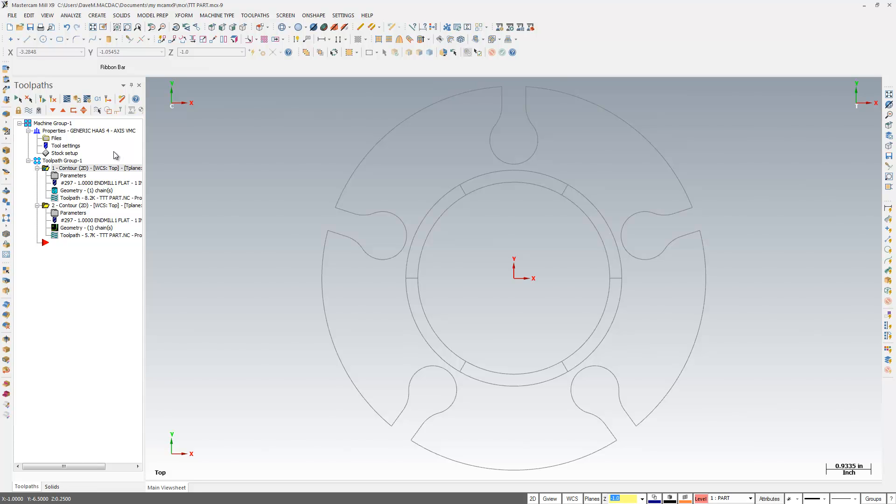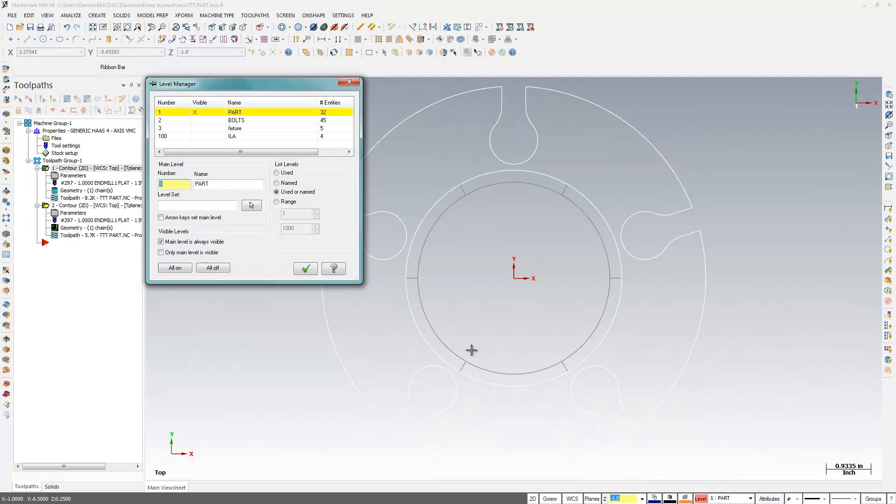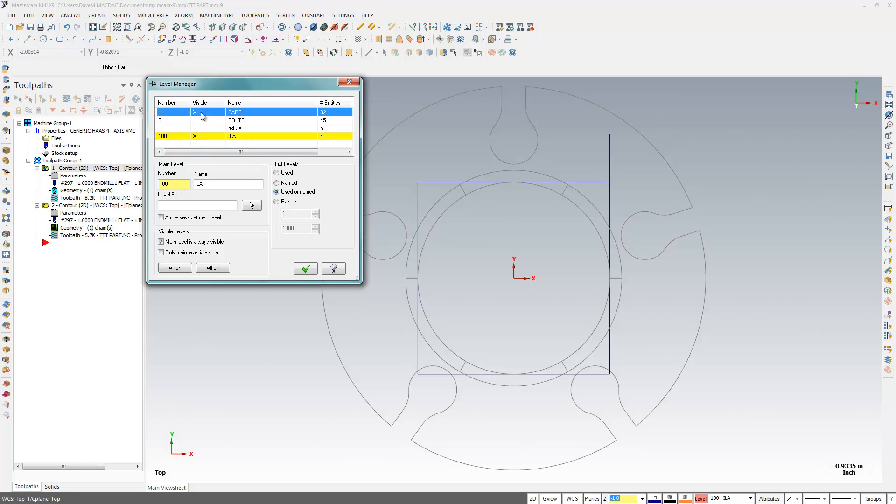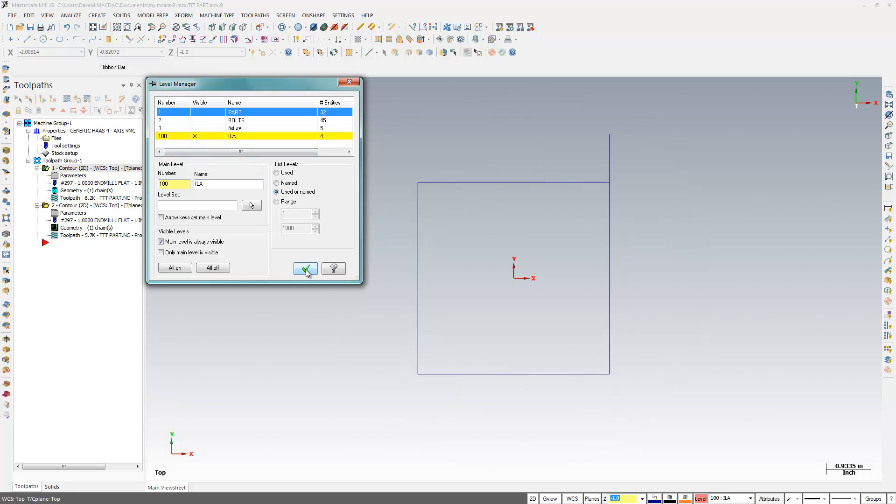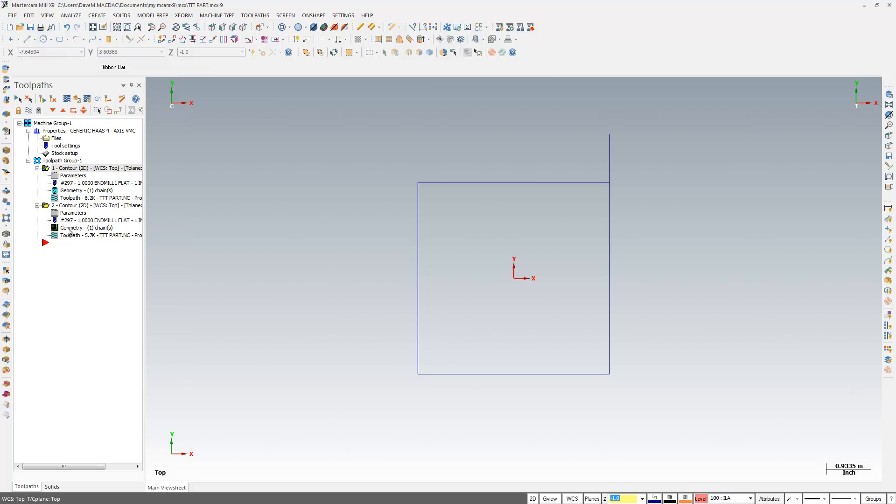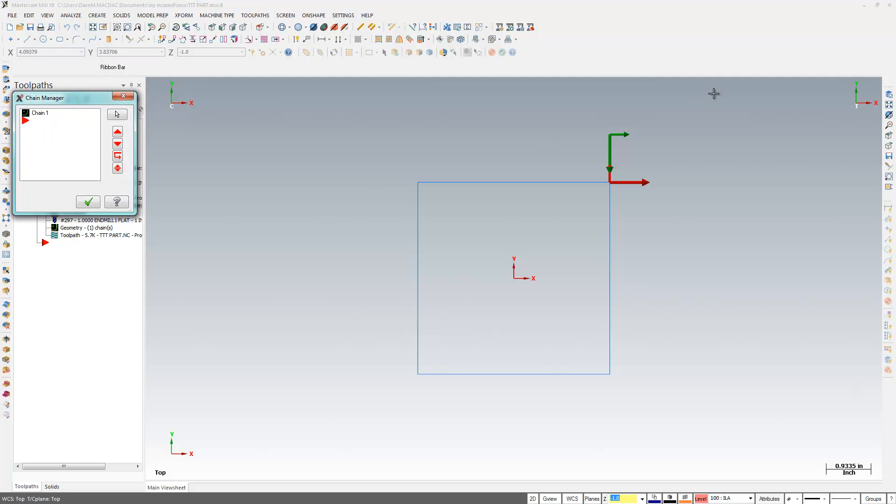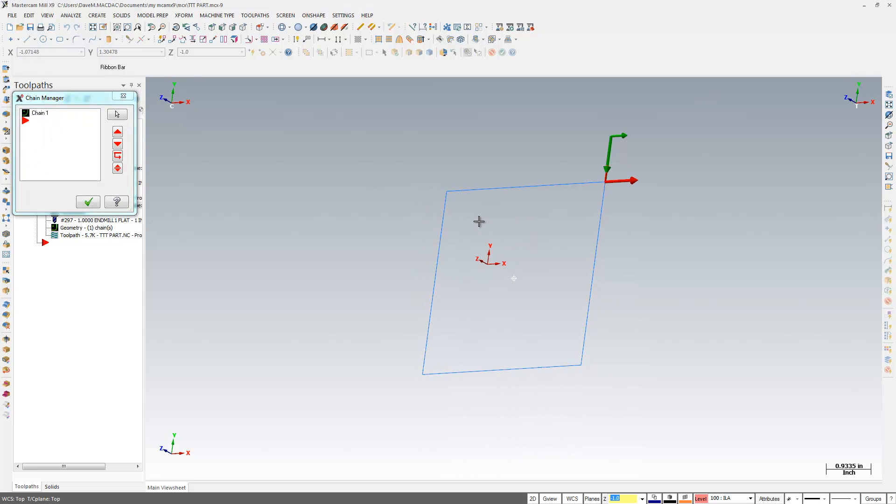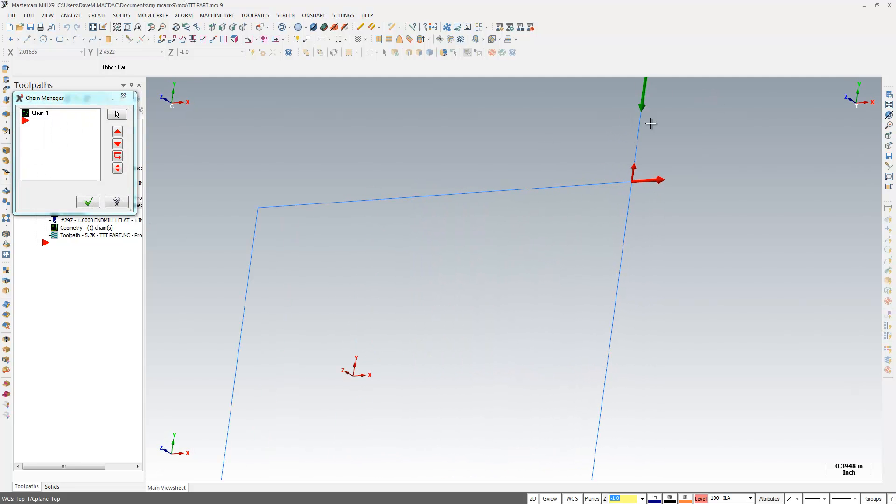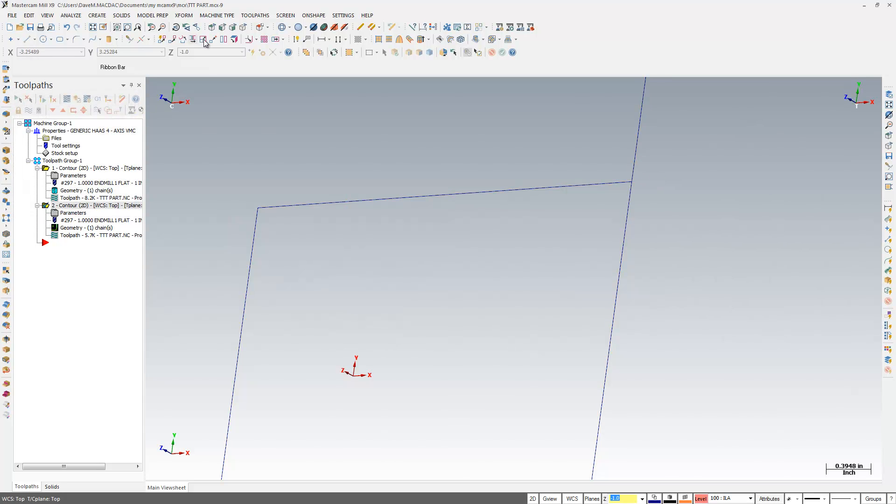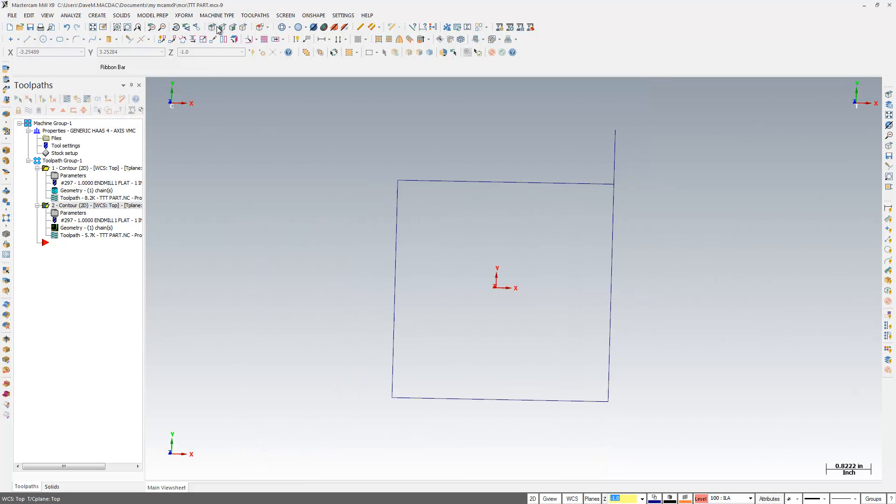But there are times when you want to turn off Infinite Lookahead. And I had a call, a tech call earlier this week, that was one of those times. And I don't have the customer part, but I have a little example of the area they were cutting. They were trying to cut something that looked a bit like this square with a line coming off of it that we have now.